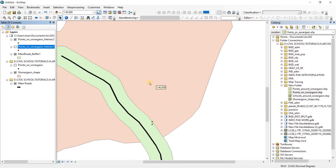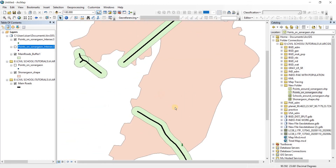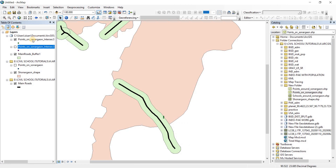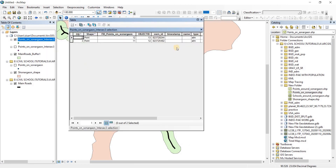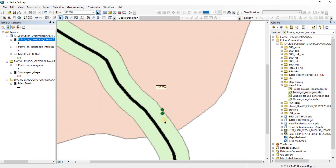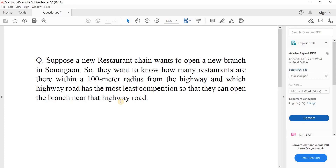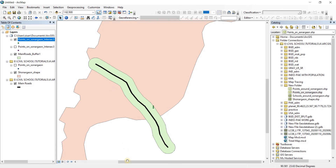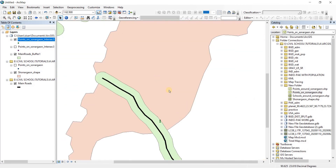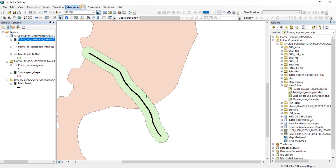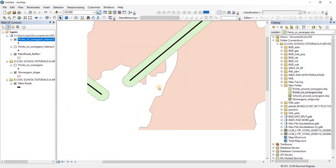There we go — we now only have the ATMs displayed. Let's open the attributes table on that. There are two ATMs within the 500 meter radius of the main roads. So for our original question, there are no restaurants within the hundred meter radius, meaning they can open anywhere they want. I did the 500 meters just to explain the intersect geoprocessing tool, and then used the ATM selection to show what more can be done.